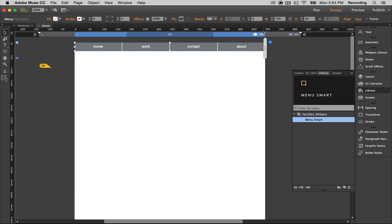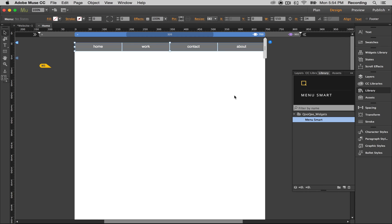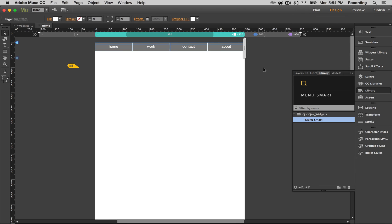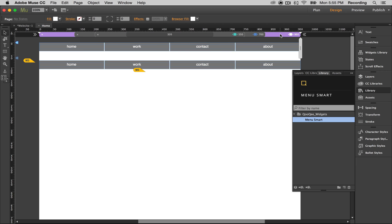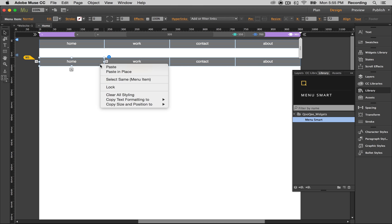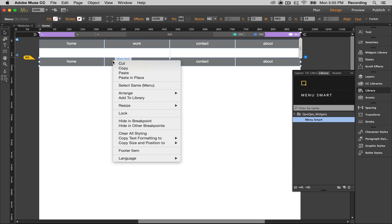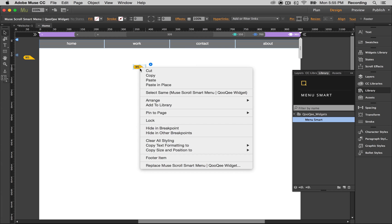Now we're going to create the mobile breakpoint. We're going to go back to the desktop breakpoint and right-click on the menu that we created in the tablet version. We're going to select 'Hide in breakpoint' because we only want it to show up in the tablet and mobile versions, not on the desktop. We're going to do the same thing to the widget.